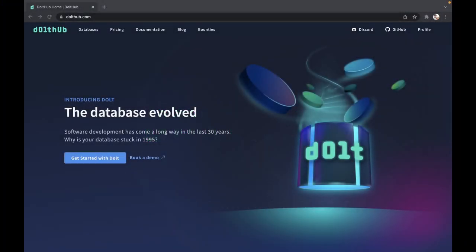Hey, this is Brian Fitzgerald again with DoltHub. Today, I'm going to show you how easy it is to add data to your new database on DoltHub by using our edit like a spreadsheet option and by using an SQL insert statement online on DoltHub. So let's get started.